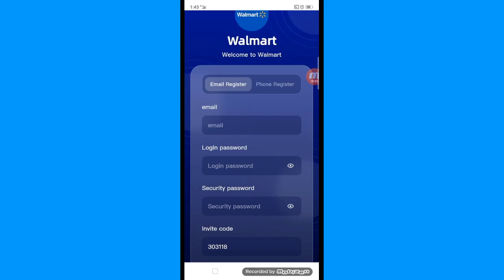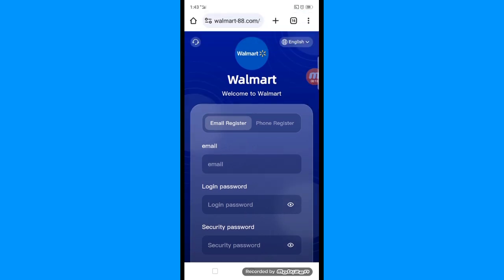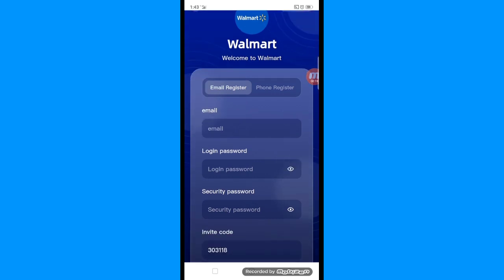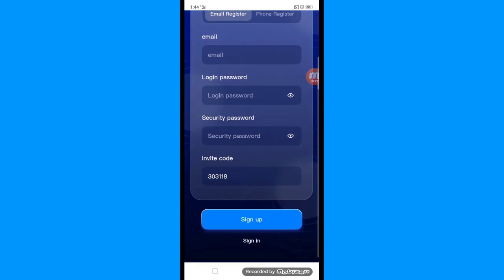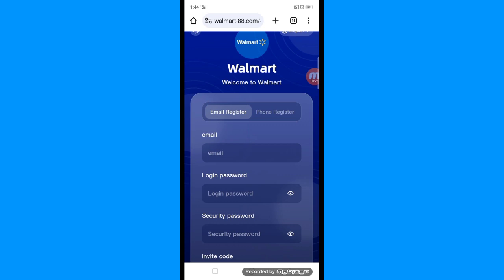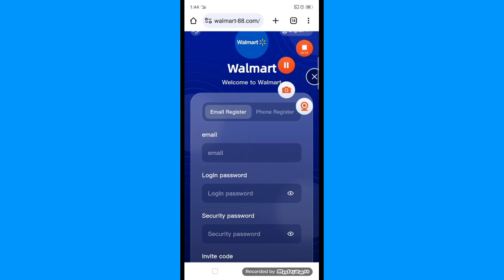Welcome back to the channel. Today I will show you an amazing site. The site name is walmart.88. You can earn money from home and everywhere. To get started, you have to put in your email, login password, and security password, then click the sign up button. This is the simple information of walmart.88 on how to login.